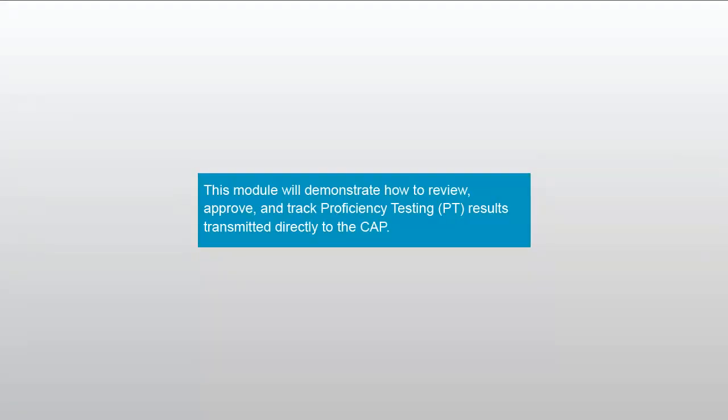This module will demonstrate how to review, approve, and track proficiency testing, or PT, results transmitted directly to the CAP.